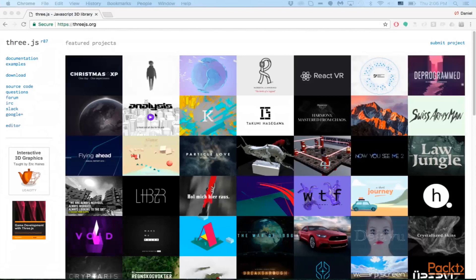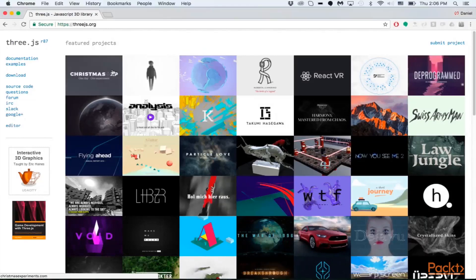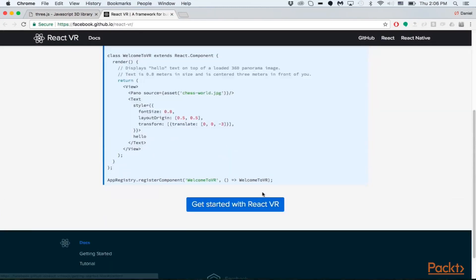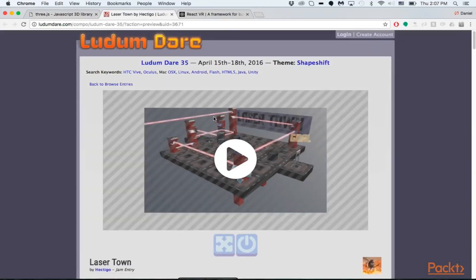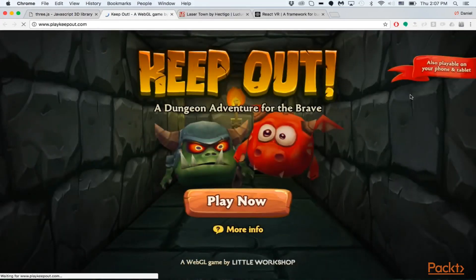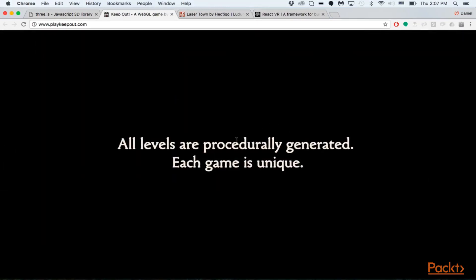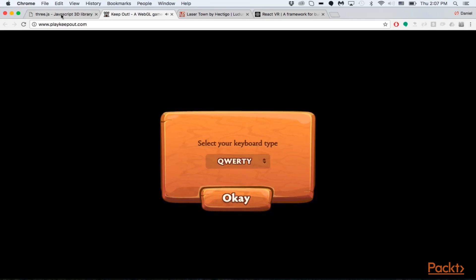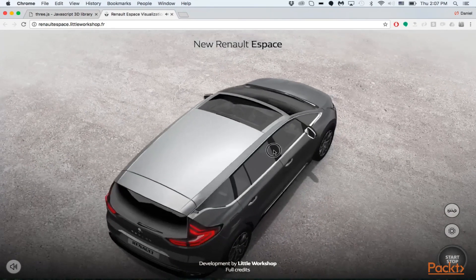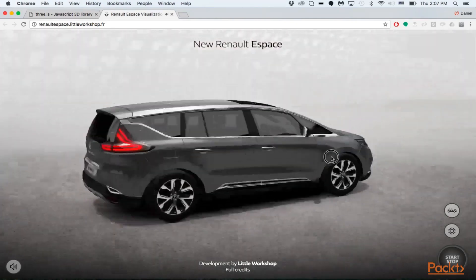Let's take a look at the Three.js website and some examples. On the webpage we can see numerous VR and web VR experiences, as well as 3D applications made with Three.js. Some people even make fully interactive games with it. Let's find a car demo — you can see how interactive this really is, doing a full 360-degree rotation and looking at the car from all different angles, all made with Three.js.